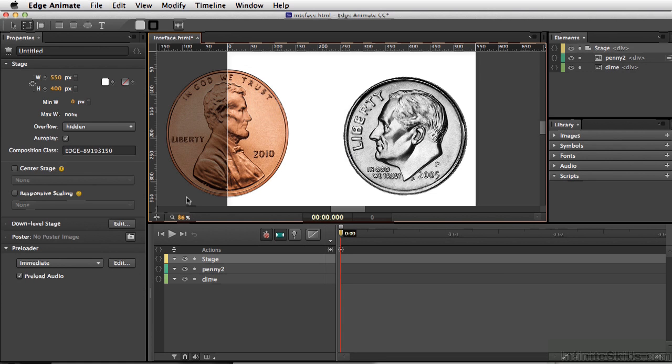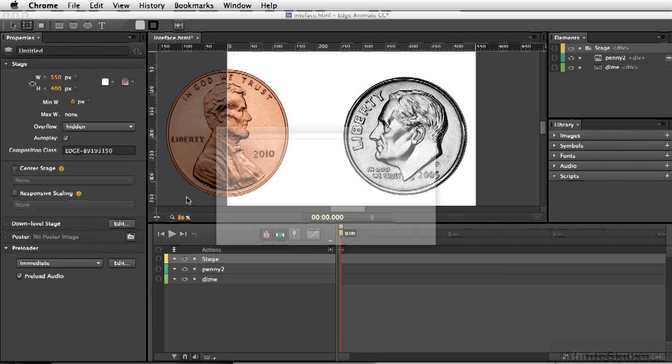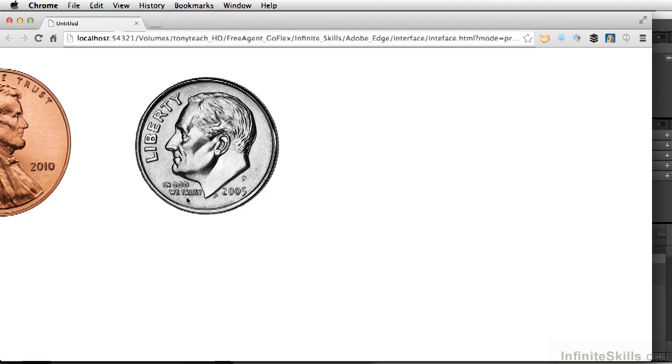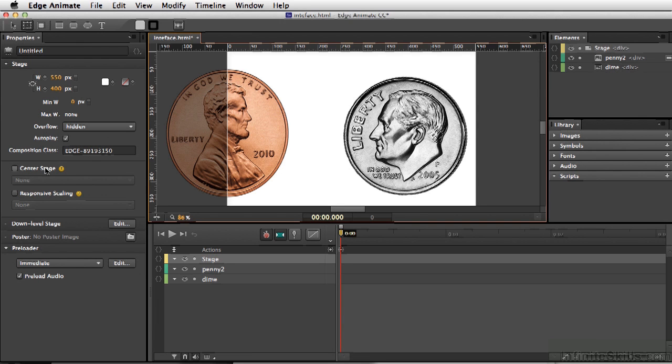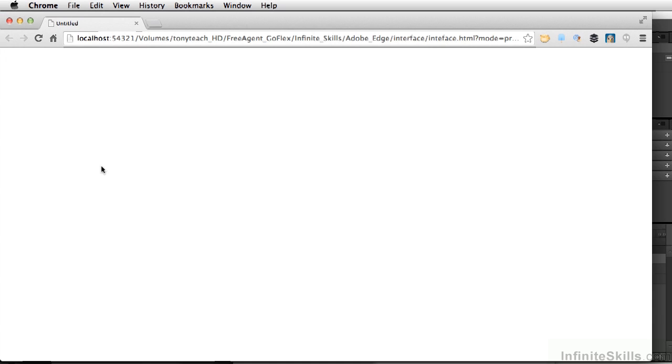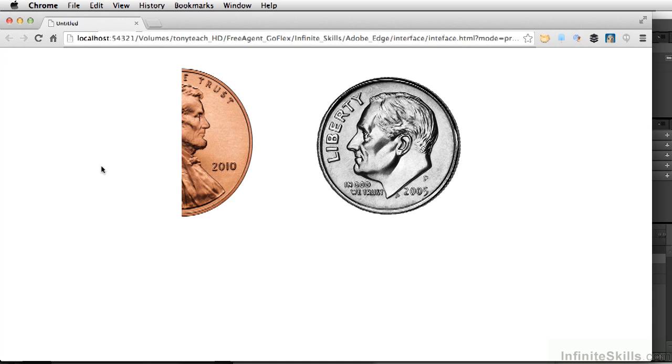So if we test our movie, Command-Return, we can see that this is cut off. Now just to show you exactly how it's cut off, I'm going to turn off this real quick and let's center our stage and we'll do Command-Return once more, and we see that anything that is off of the stage here is actually hidden.